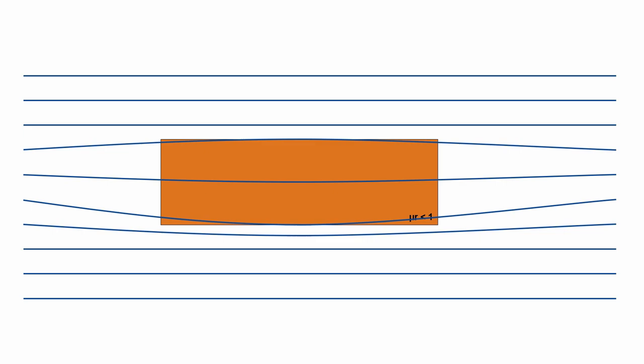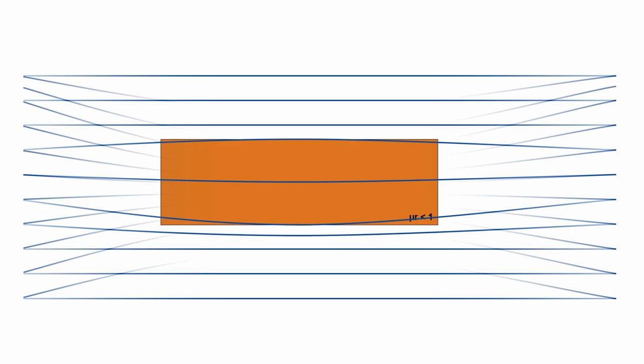If a material has a value greater than 1, it is called paramagnetic. Here the field lines prefer to go through the material.